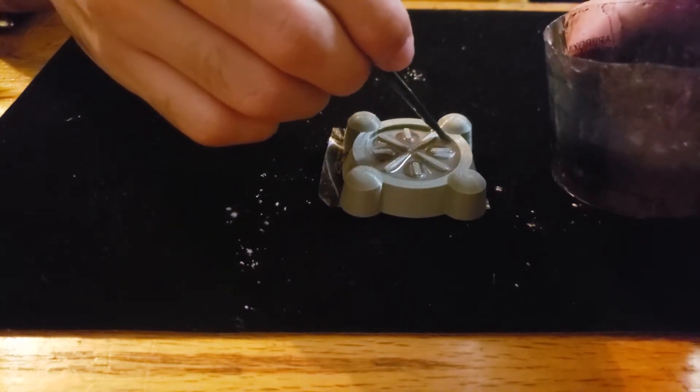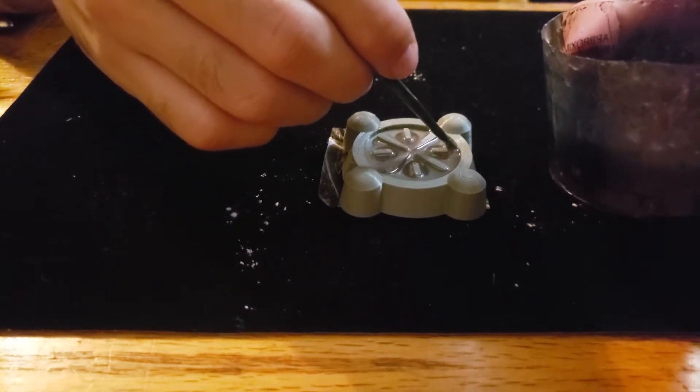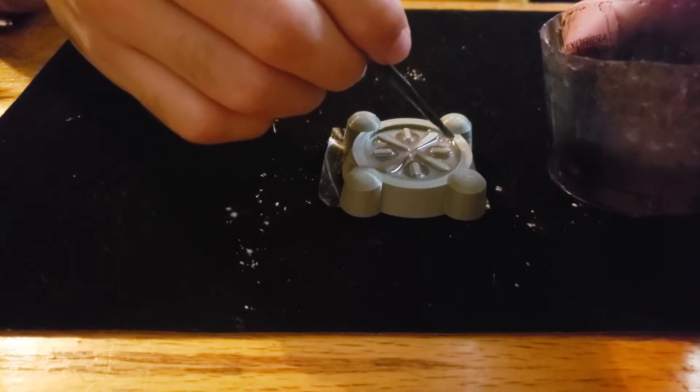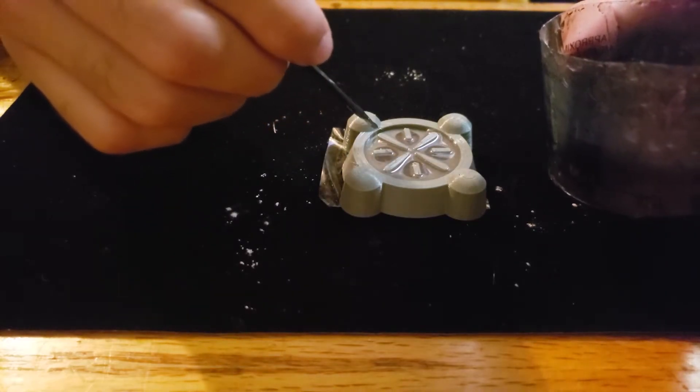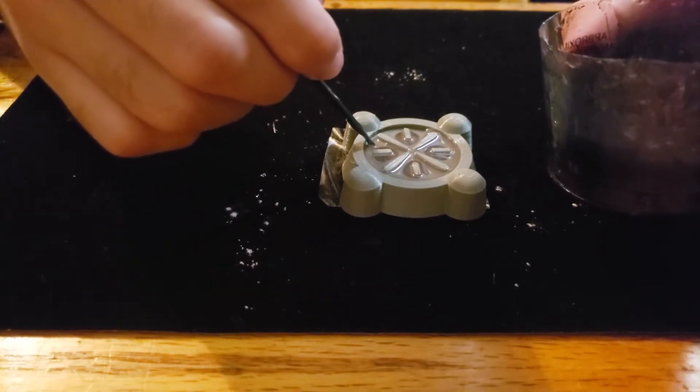So you're going to want to poke and prod a little bit, making sure that it flows everywhere into these corners.